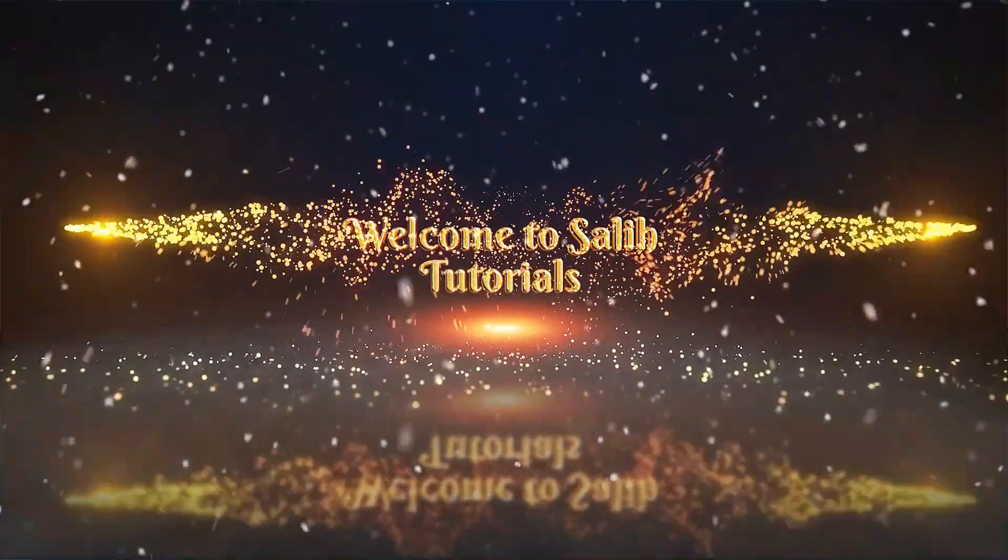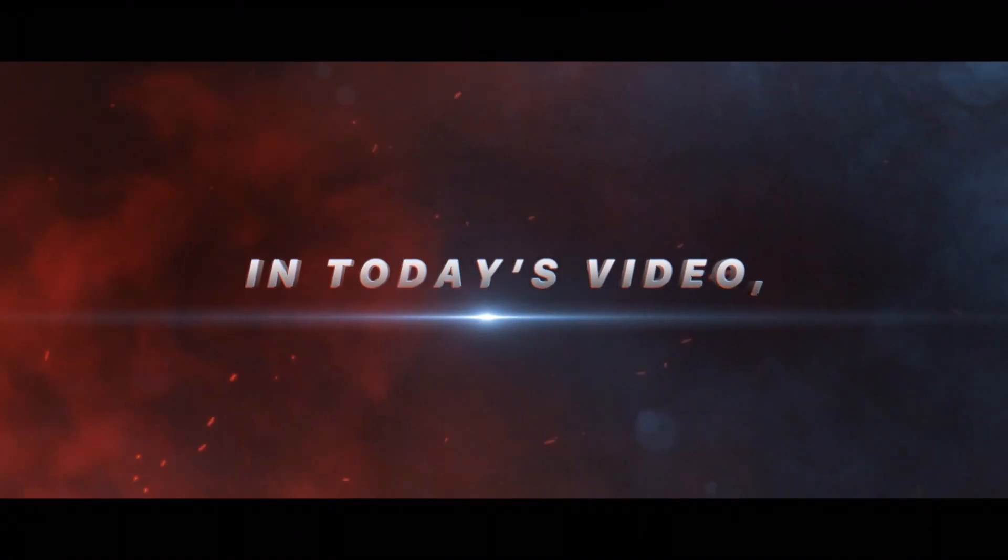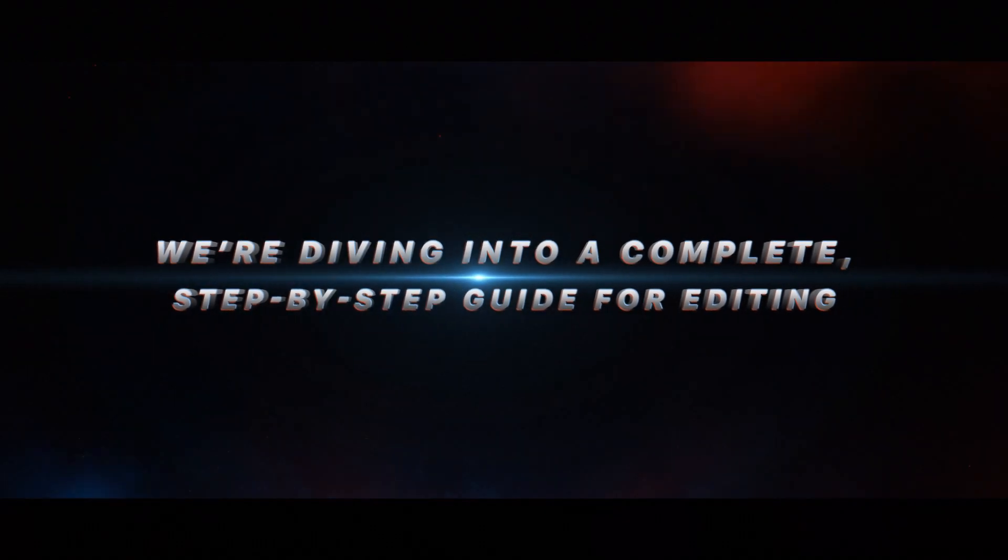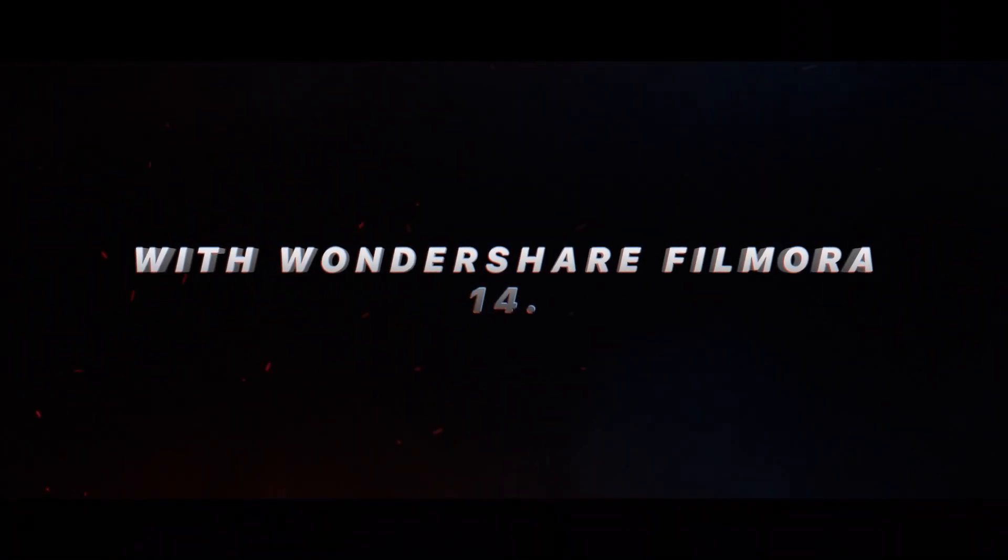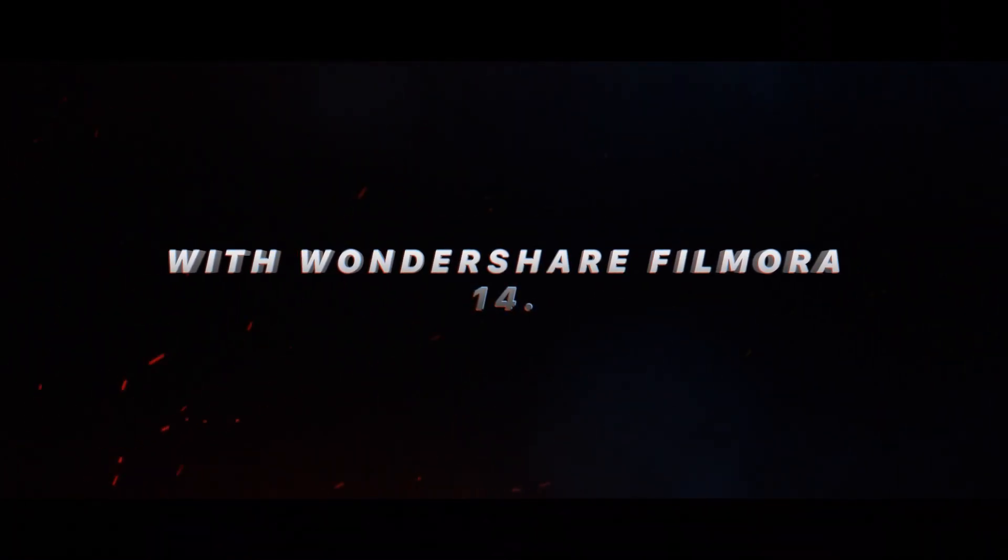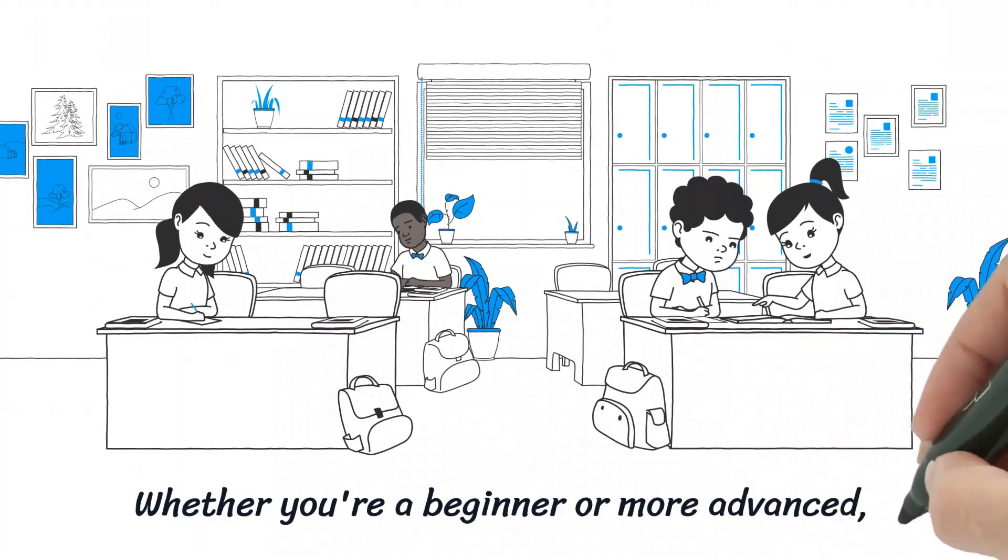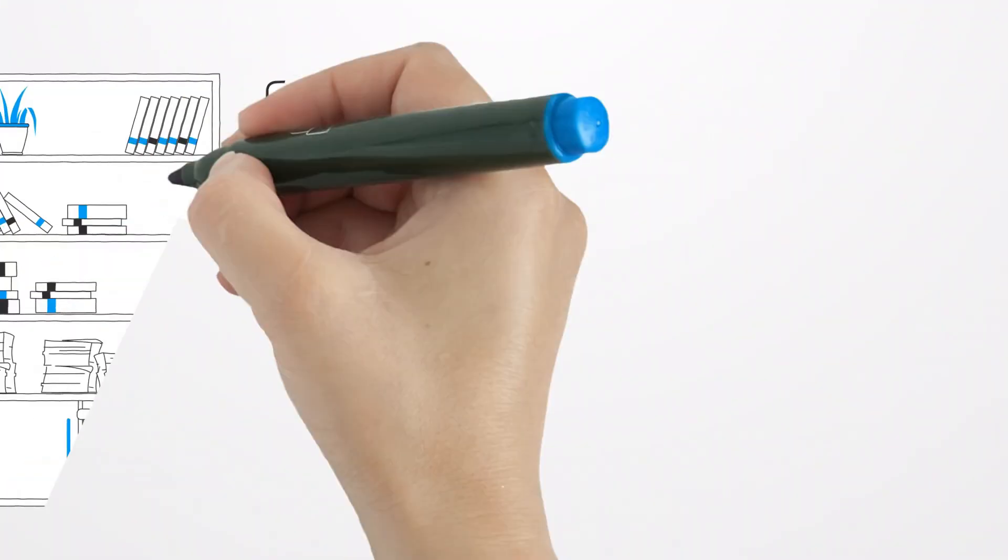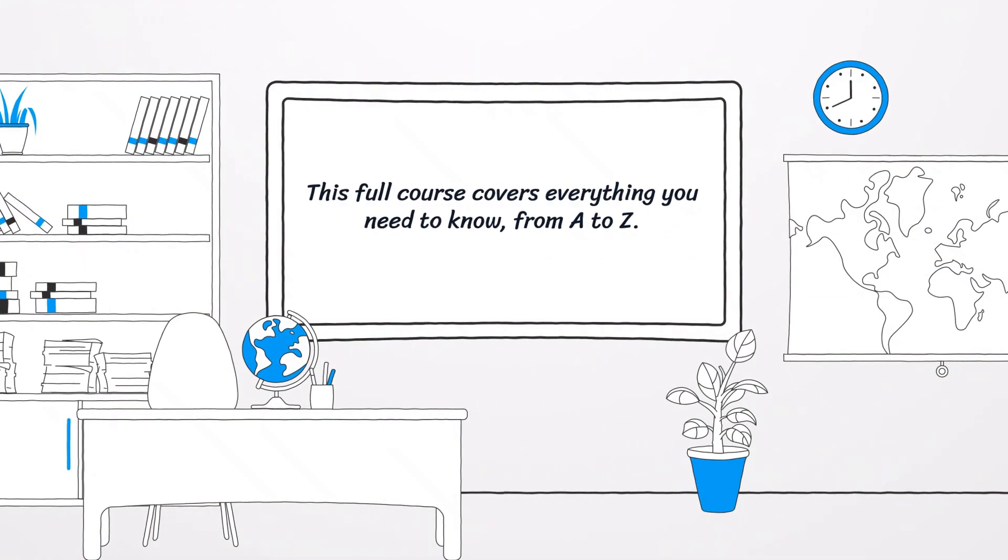Hey everyone, welcome to the Solid Tutorials YouTube channel. In today's video we're diving into a complete step-by-step guide for editing with Wondershare Filmora 14. Whether you're a beginner or more advanced, this full course covers everything you need to know from A to Z.